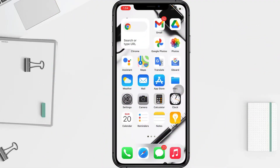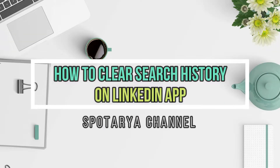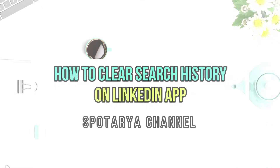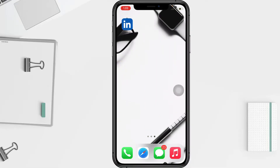Hi guys, welcome back to Spotarea channel. Today in this video I'll show you how to clear search history in the LinkedIn app. Before you continue, I hope you like, comment, and subscribe to support this channel, and don't forget to hit the notifications bell. So without any further ado, let's get started.